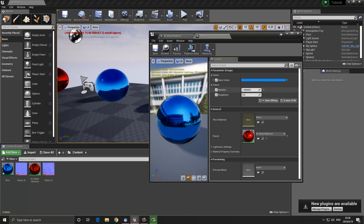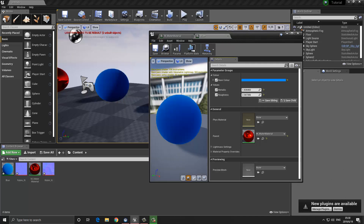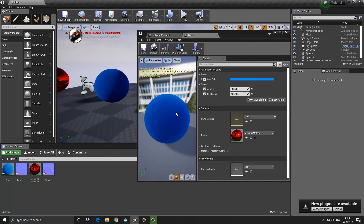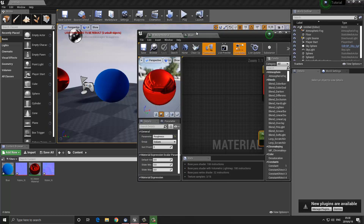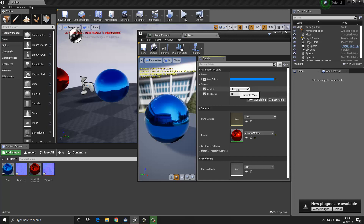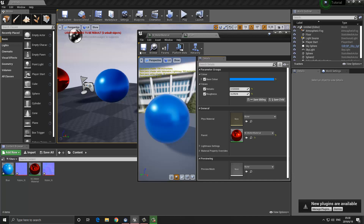By changing these values I get a different appearance. If we ever want to go back to the original value, instead of looking it up we can click that little yellow arrow and it will reset the value for us. So maybe I want this to be a little less metallic and a little more rough — and we'll get something that looks like this.